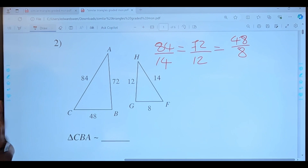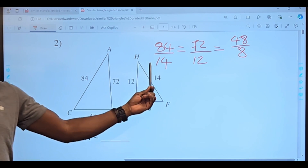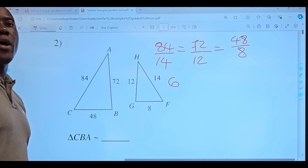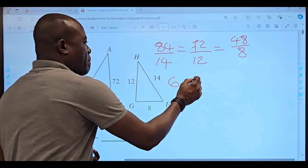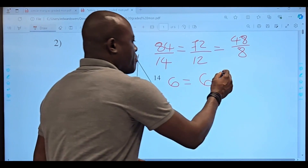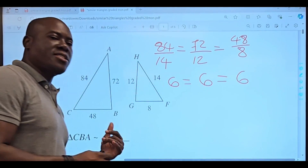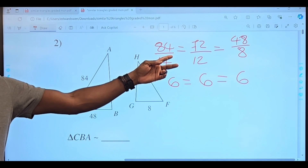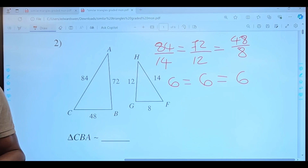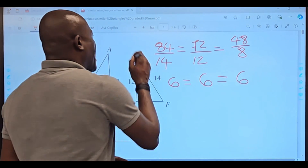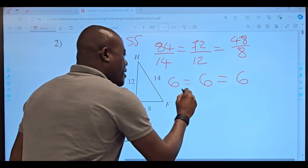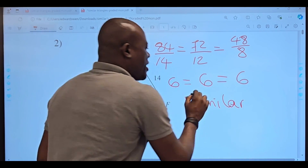Let's do the division and see if the numbers come back. 84 divided by 14 equals 6. 72 divided by 12 equals 6. 48 divided by 8 equals 6. We just realized that the sides are in proportion — all corresponding sides share the same ratio. This tells us the side-side-side postulate confirms we do have a similar case.